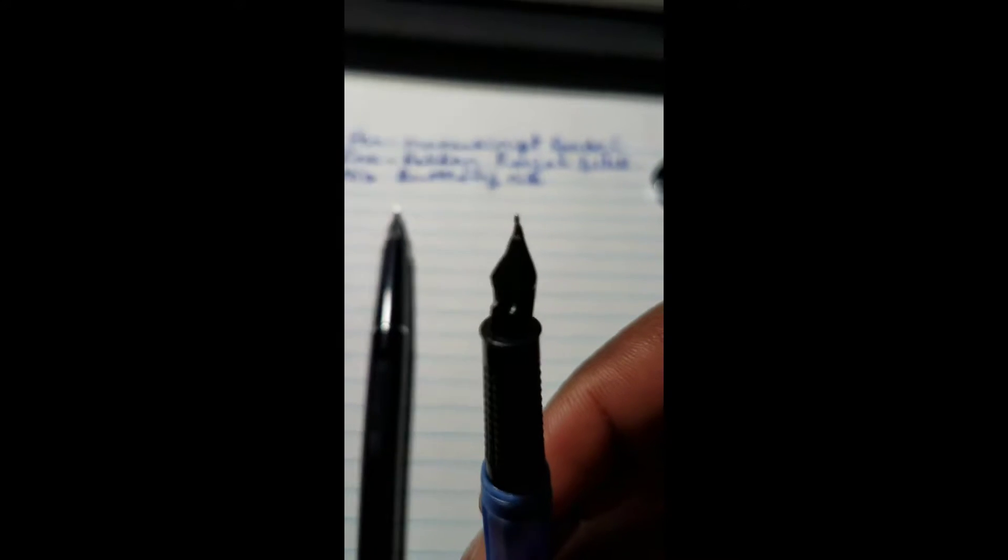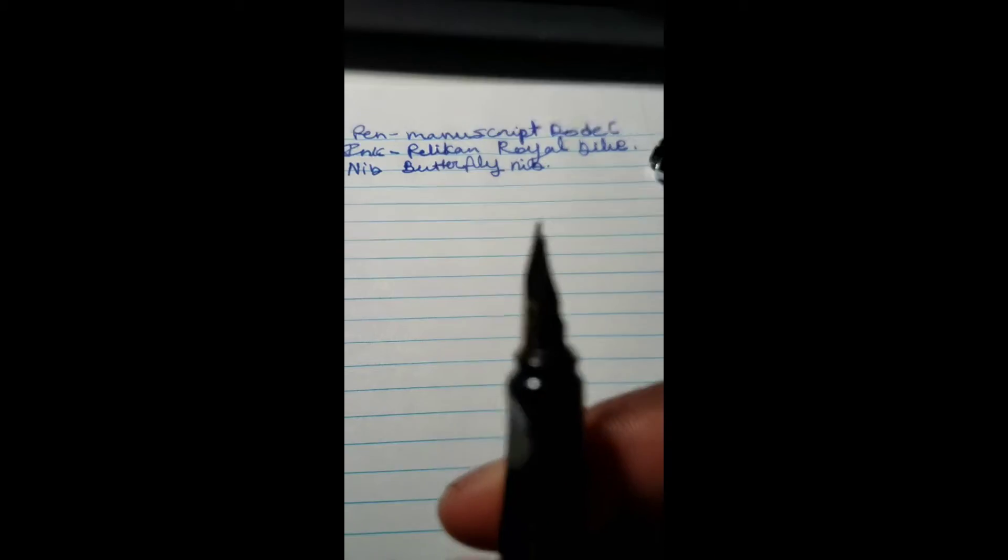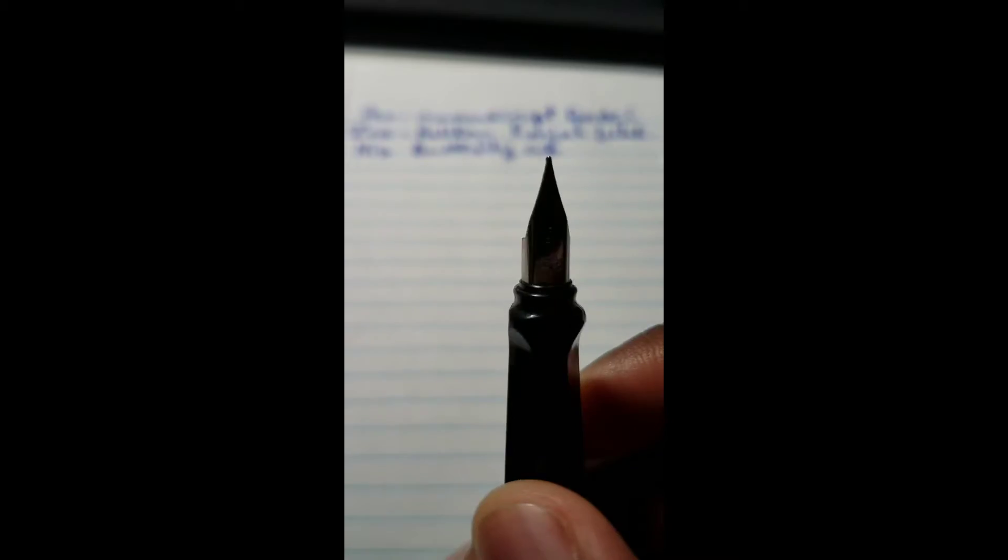With the Jinhao 599, it has a ball instead of a folded feed like this. Let's check it out. As you can see here on the Jinhao 599, unlike the Manuscript Dodec, it doesn't have that folded nib shape under there. Let's switch back to the Manuscript Dodec and finish this review.